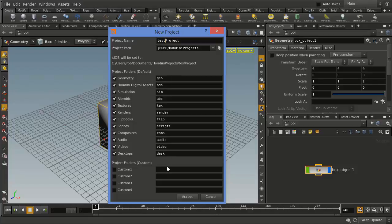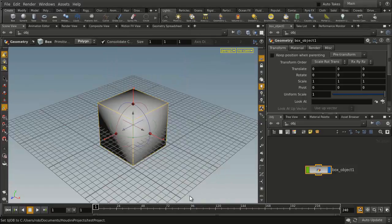Here's some subdirectories, things that will allow me to store geometry, digital assets, textures, renderings, and so on, and say Accept to create that new directory.